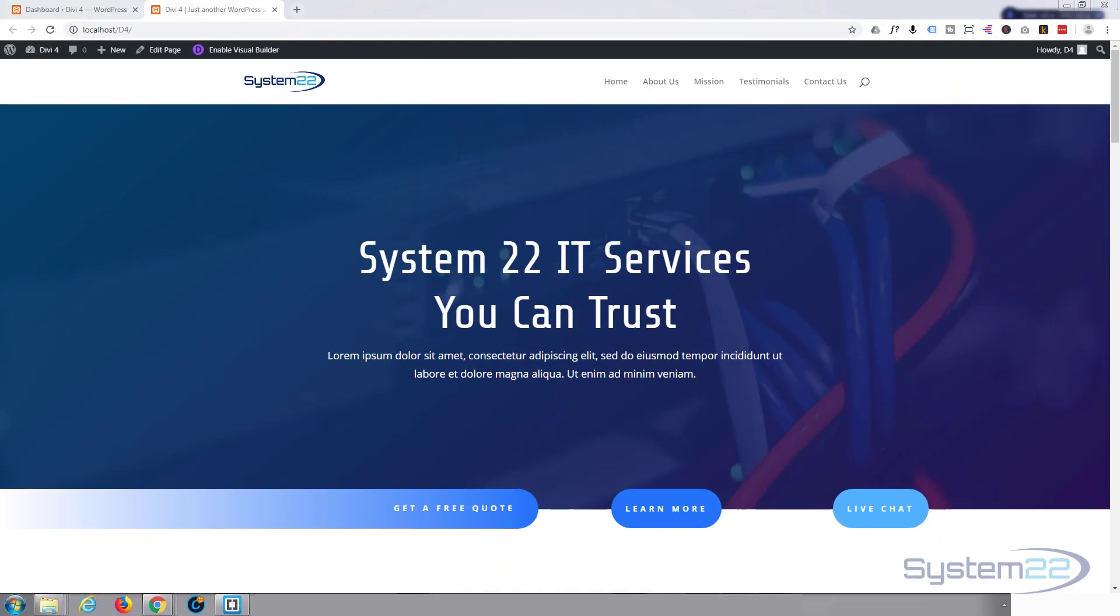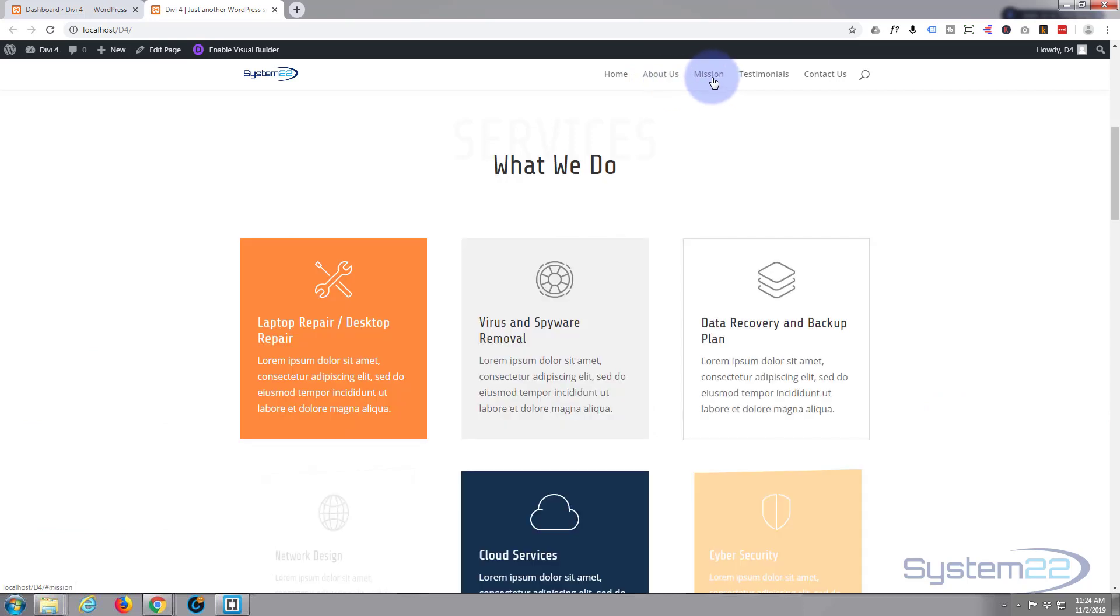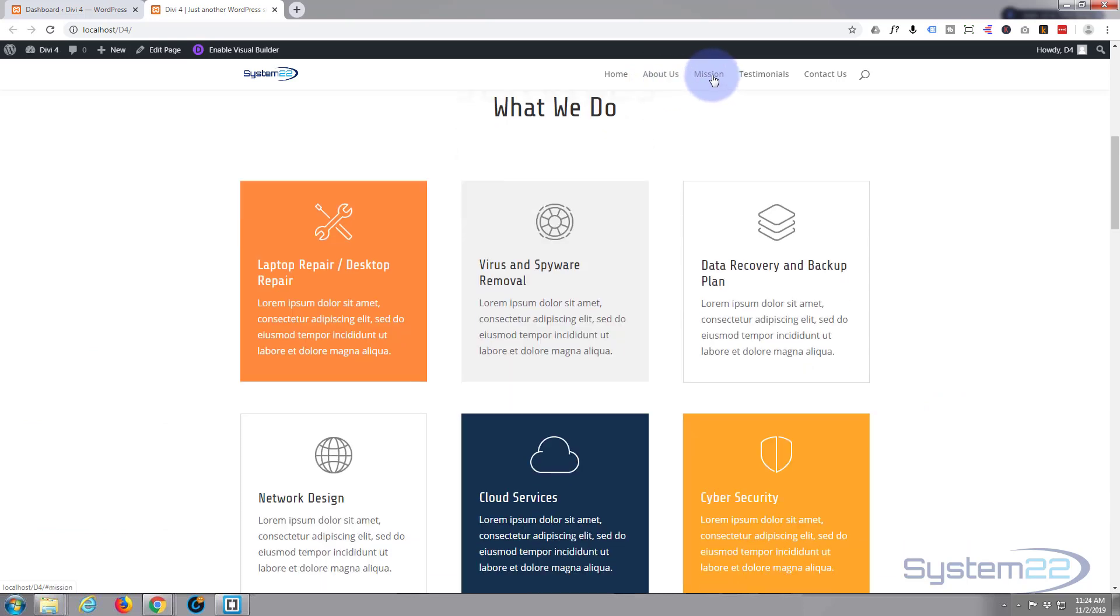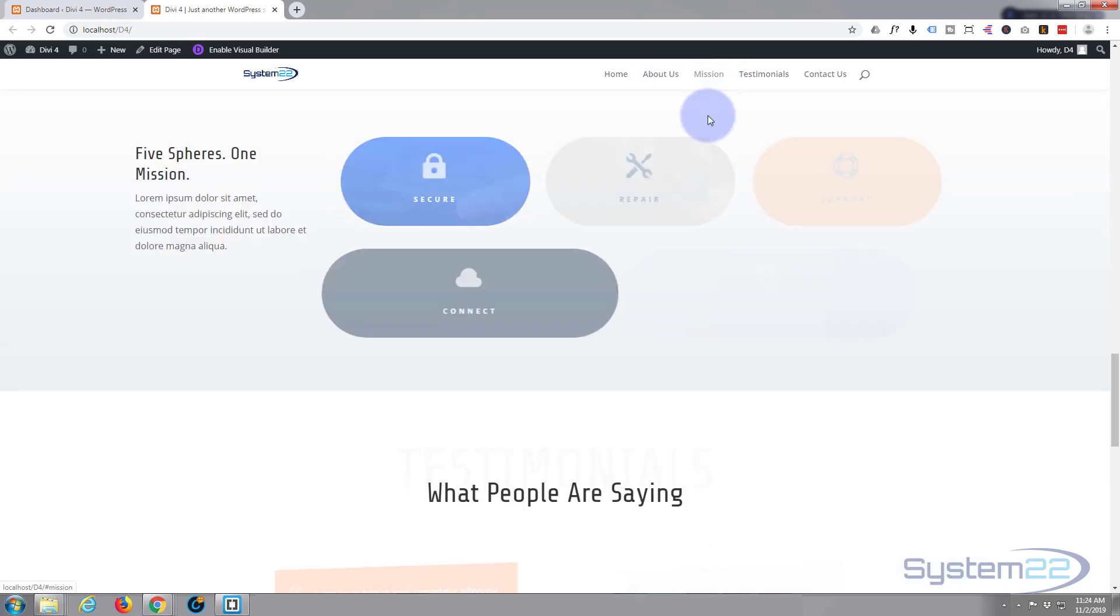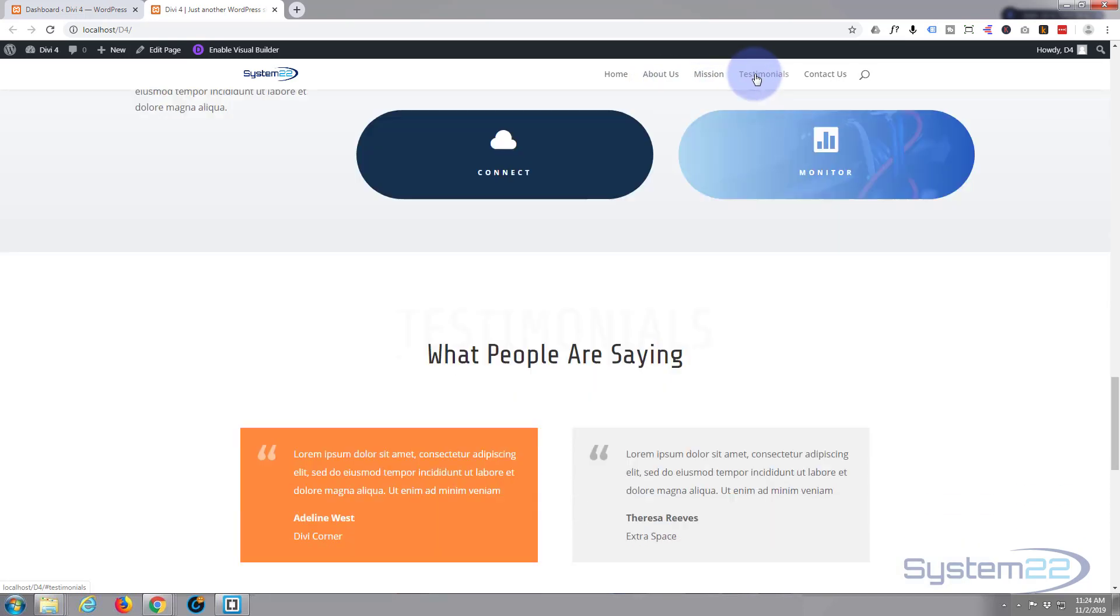Hi guys and welcome to another Divi WordPress theme tutorial. This is Jamie from System22 and webdesignandtechtips.com. Yesterday we put together this sort of one page scrolling website in about 15 minutes using the fantastic Divi theme from Elegant Themes.